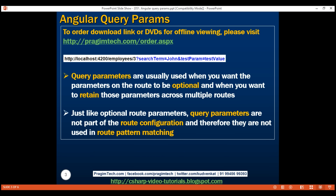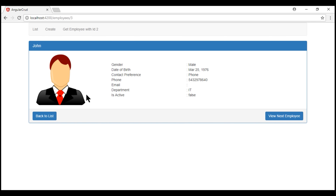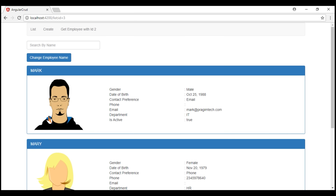Now let's understand query string parameters with an example. At the moment we are on the list route. Let's search for a specific employee. Notice in our filtered list we only have one employee, John. When we click on John's panel, it takes us to John's details. When we click the back to list button, it takes us to the list route but we have lost our search term and the filtered list. What we want is to retain that search term and the filtered list when we come back, and one way to do this is by using query string parameters.